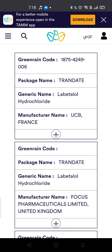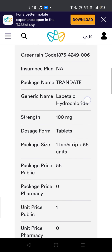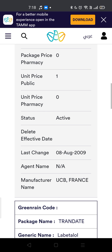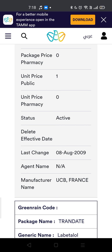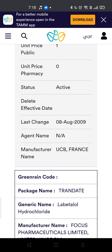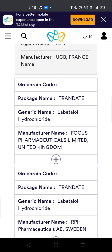You'll see the package name, generic name, and manufacturer name — maybe that's helpful. Then you scroll down and you can also see the price and the status. If it's active, this means it might be available. If there is no agent name here, you can skip the result because it's useless for you.